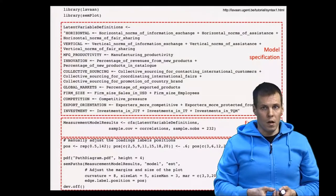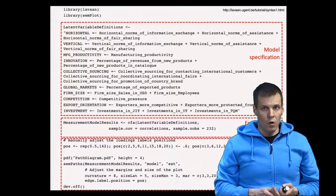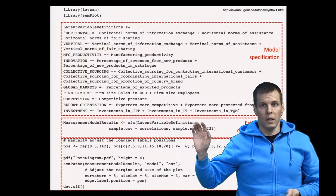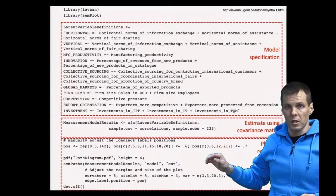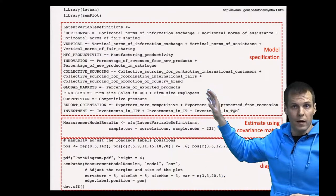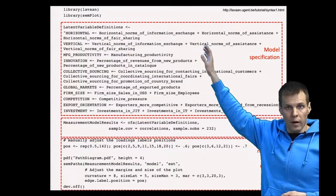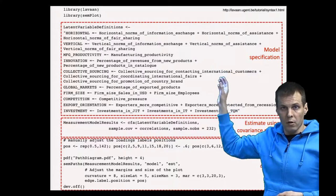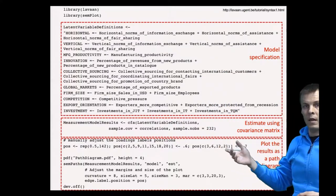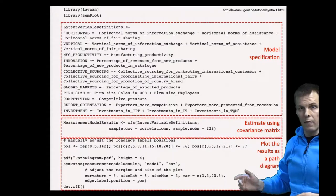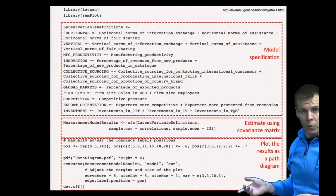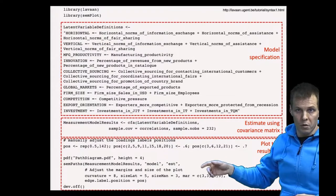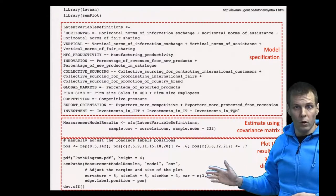Specifying the factor analysis model requires a bit of work. Generally, what we do first is specify the model — we specify the indicators and for every indicator we specify one factor in this particular case. Then we estimate using the covariance matrix and finally plot the results as a path diagram. I have added some options to make the plot look a bit nicer.